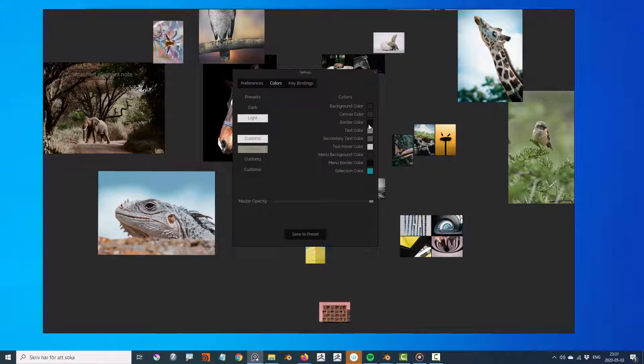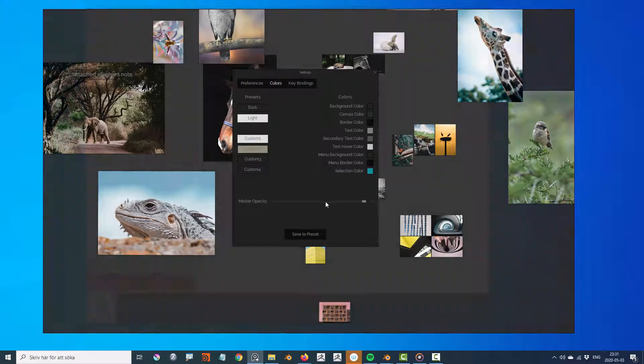Colors contain settings for the colors used by the PureRef window and user interface.